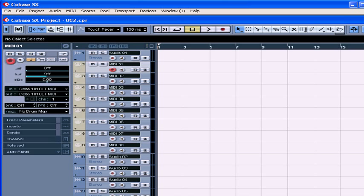DirectX is Microsoft technology for handling various types of multimedia under Windows. Cubase supports DirectX. Or, to be more precise, Cubase supports DirectSound, which is a part of DirectX and is used for playing back and recording audio.